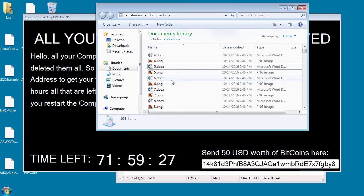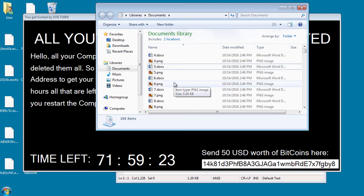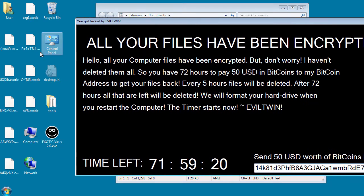As you can see, it still must be encrypting because none of these files were affected yet. But all the files here were.